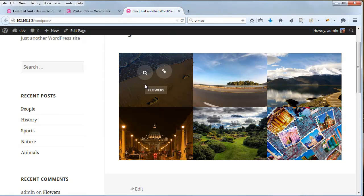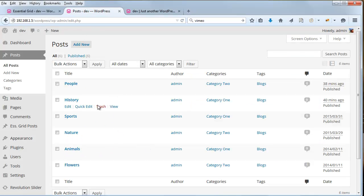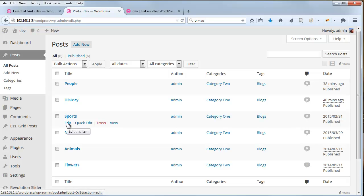And lastly, let's add a locally loaded HTML5 video to a third post. So this one here sports.